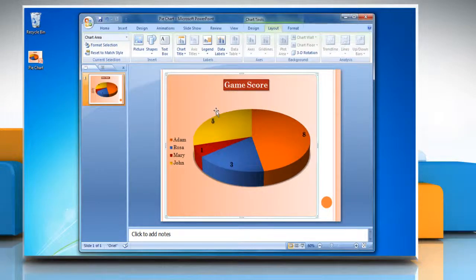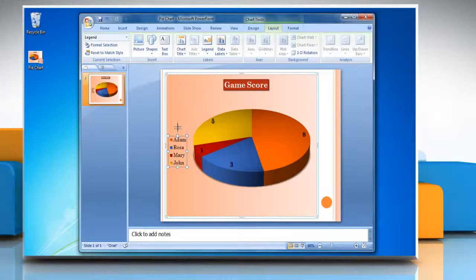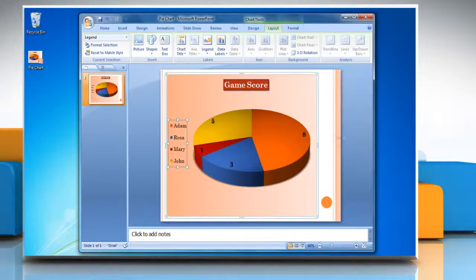The plot area automatically adjusts to make room for legend. If you move or resize the legend by using the mouse, the plot area will not adjust automatically.